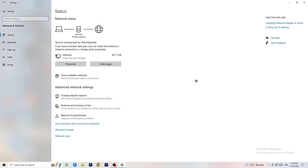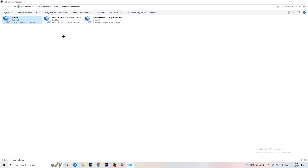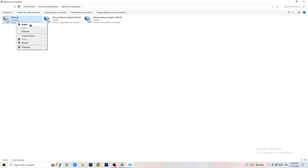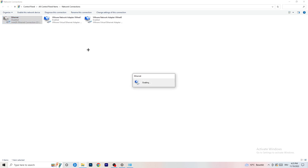Next, click on 'Change Adapter Options' — a new tab will pop up. It depends on which connection you're using. I'm using ethernet; if you're using Wi-Fi, find the Wi-Fi adapter. Right-click on it and click 'Disable' — this will disable your internet on your PC. Note that you need administrator rights for this. After waiting about 20 seconds, right-click and click 'Enable' again to re-enable it, and wait until it's connected again.